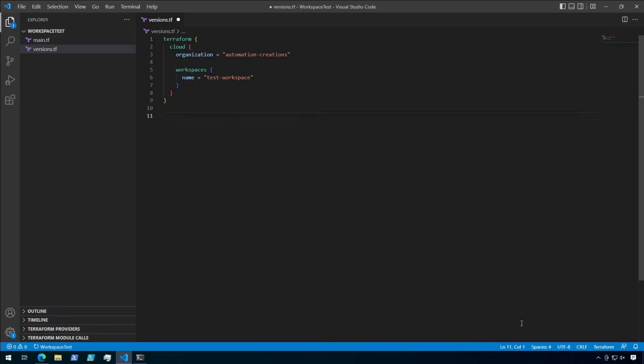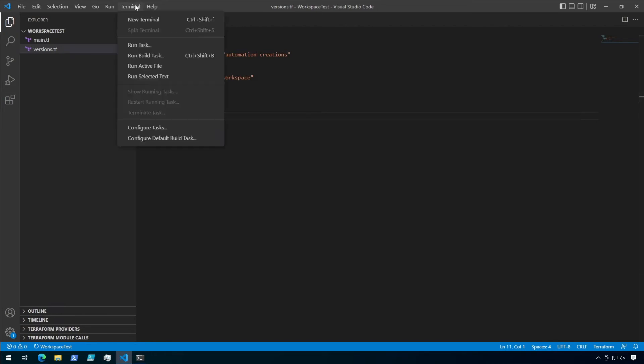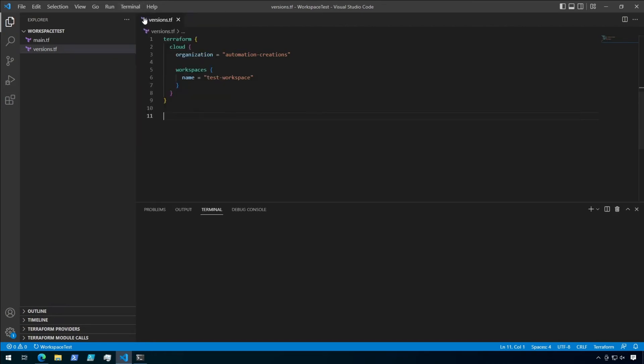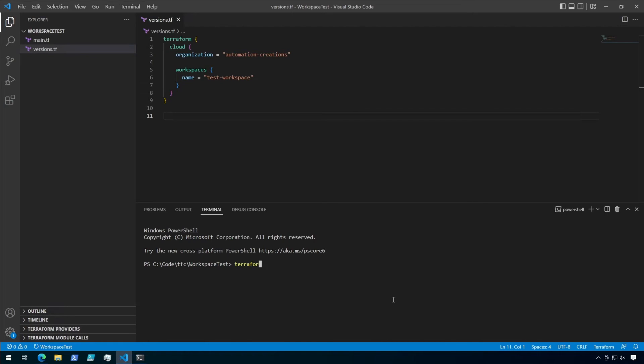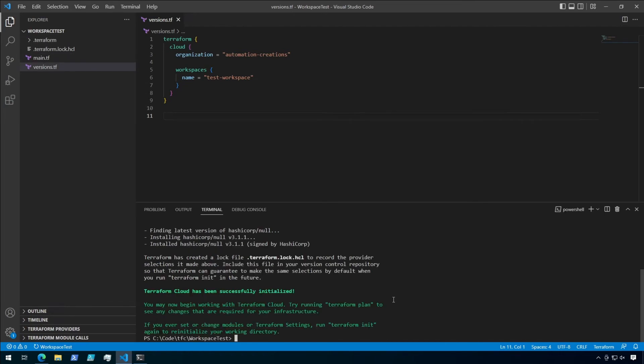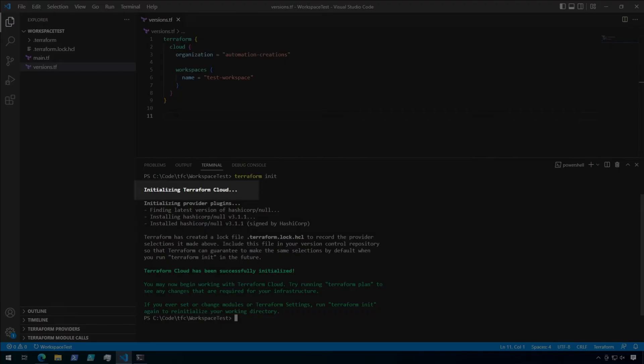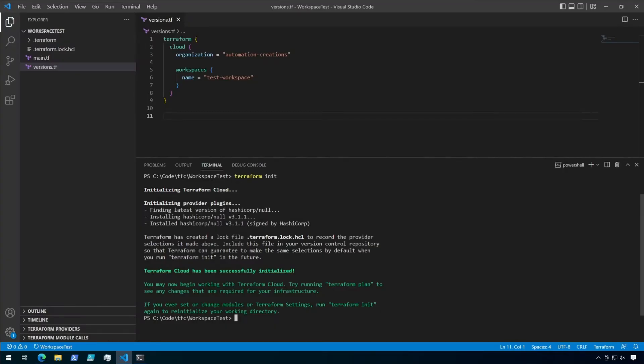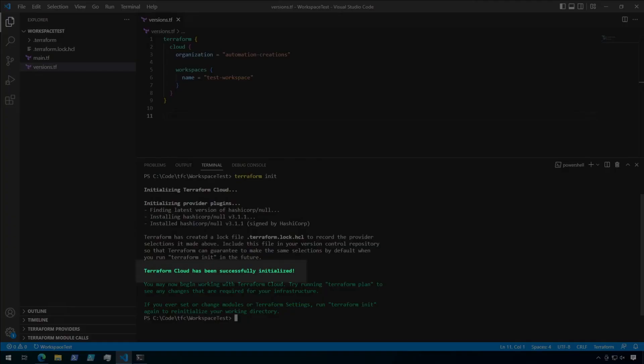Okay, make sure versions.tf is saved, and let's open up a new terminal. From the configuration's root folder, let's go ahead and run Terraform init to initialize everything. Notice the output now mentions initializing Terraform Cloud, and if everything is set up right, it should also say Terraform Cloud has been successfully initialized.